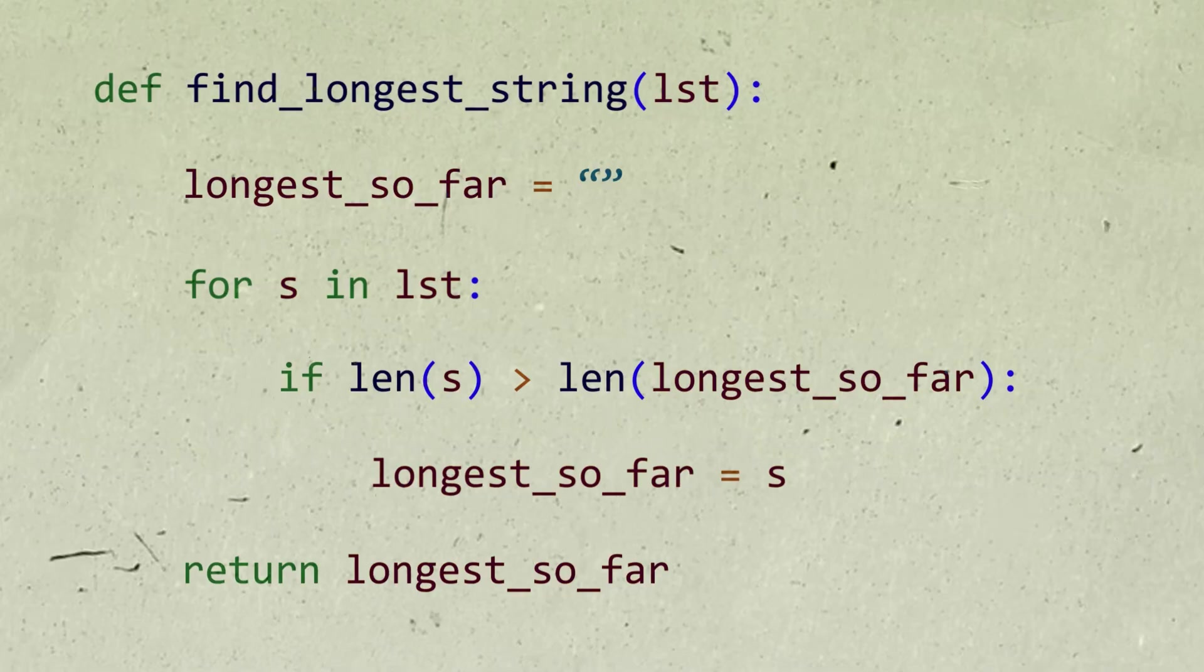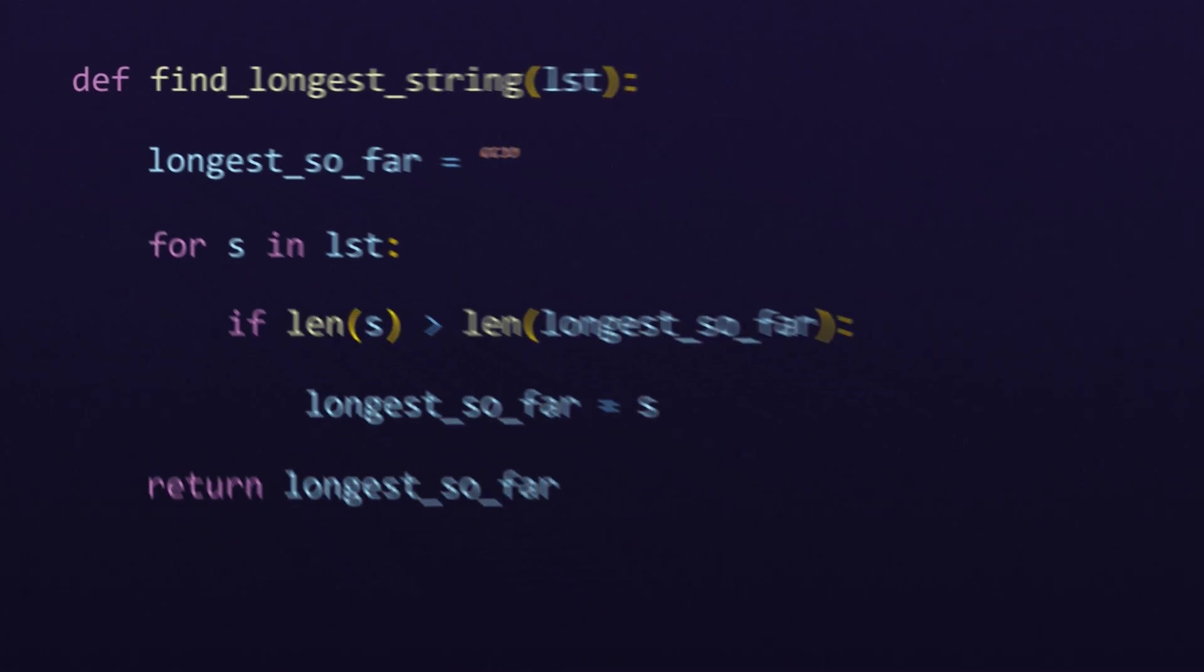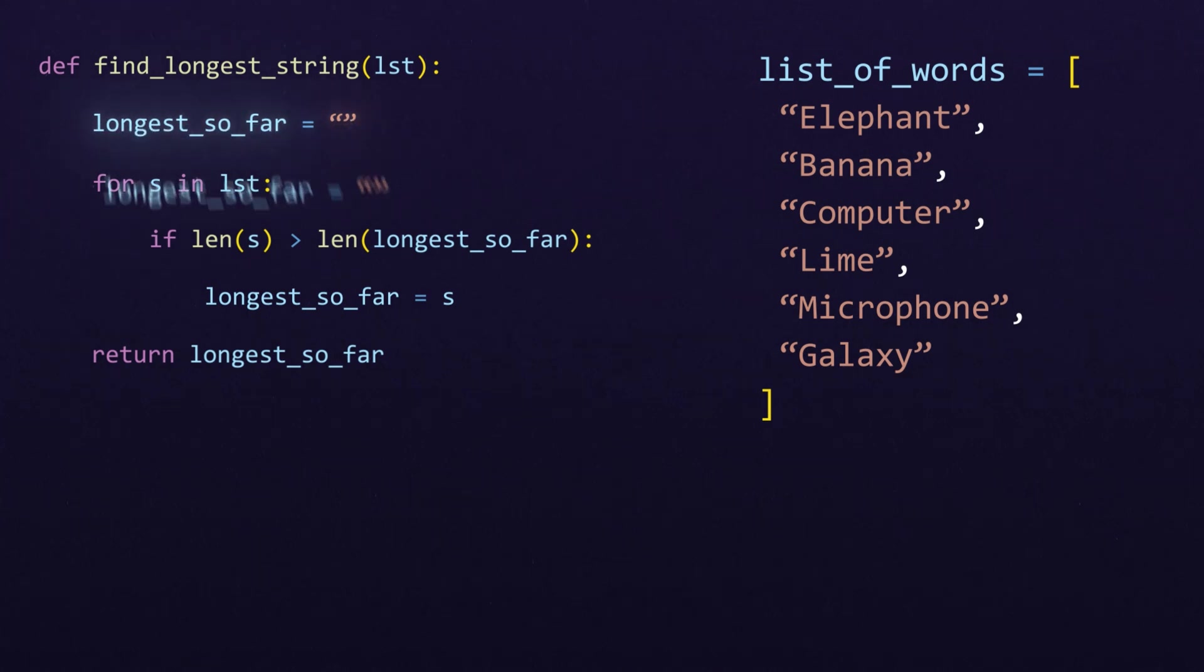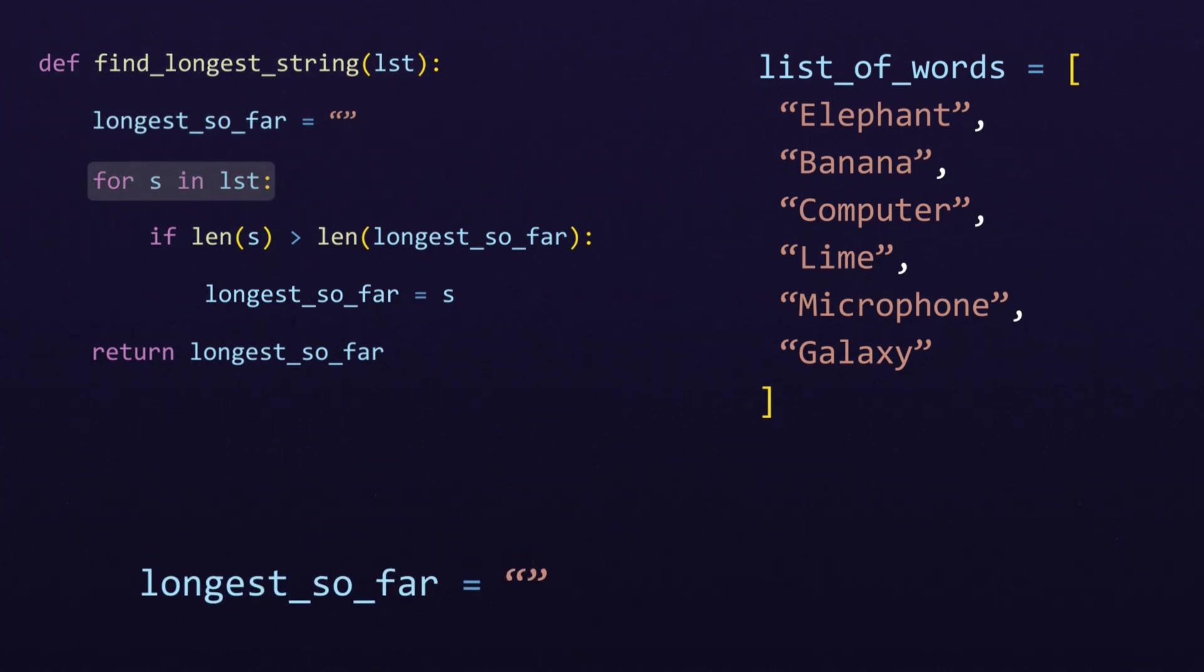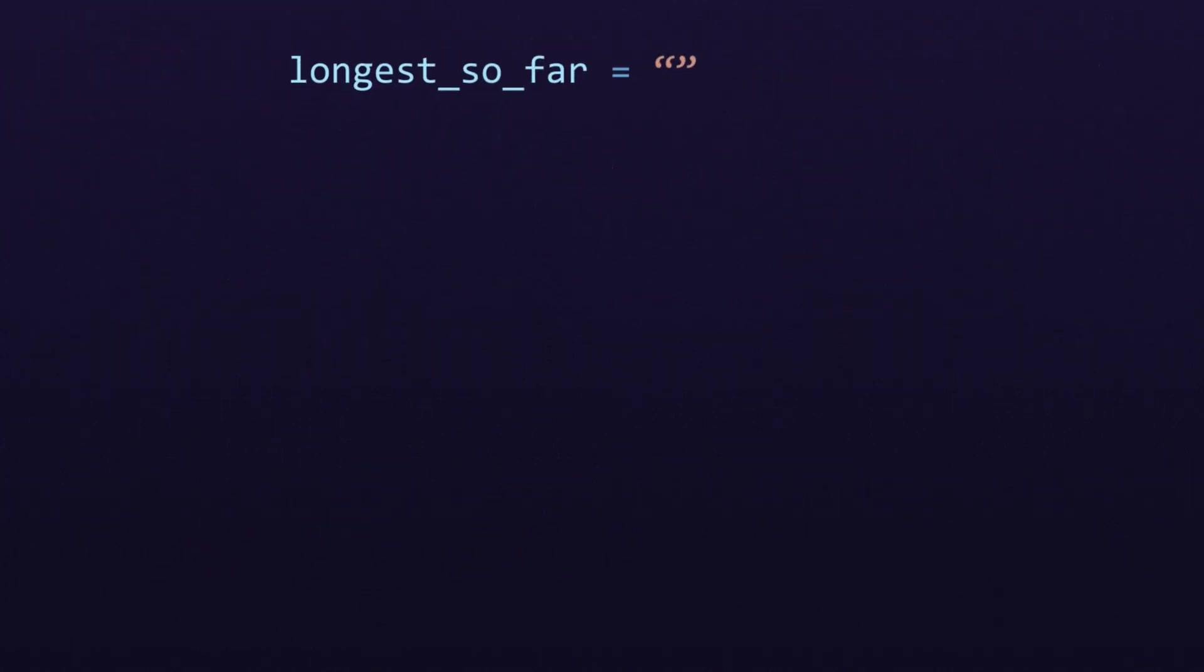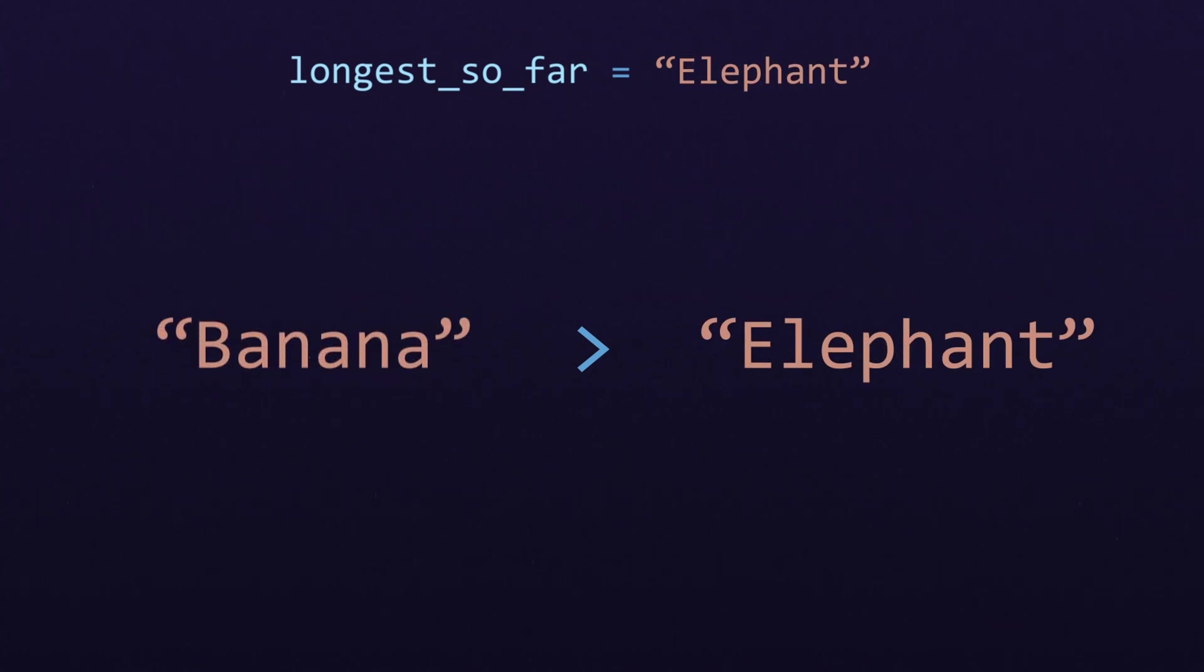In computer science, we want to write fast algorithms. Here's a Python implementation of an algorithm that finds the longest string in a list. It keeps track of the longest string so far in a variable. It iterates over all of the input strings and compares them to the largest so far.